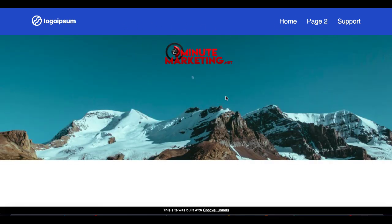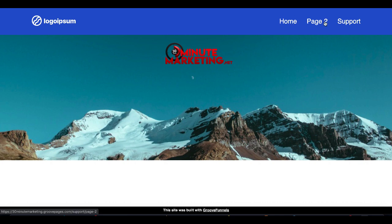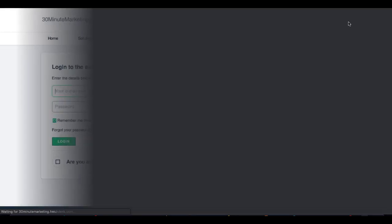So there it is, my page with my header all centered, my new navigation bar with my home, my page two, and now my external link to support. If you look down here in the left-hand corner, you'll see the URL that I added. I'll go ahead and click that.